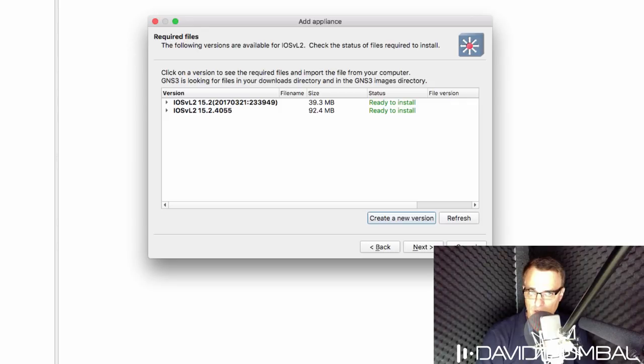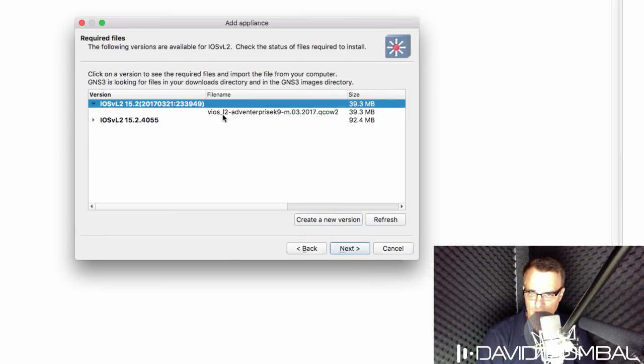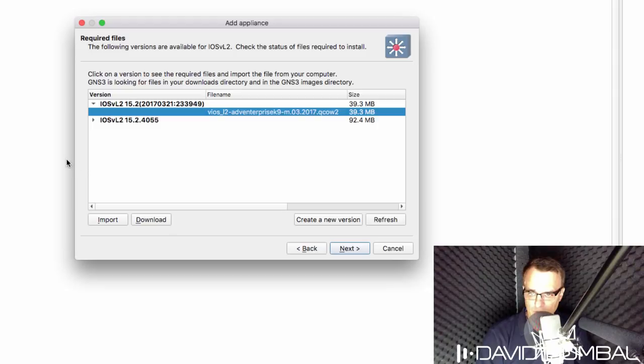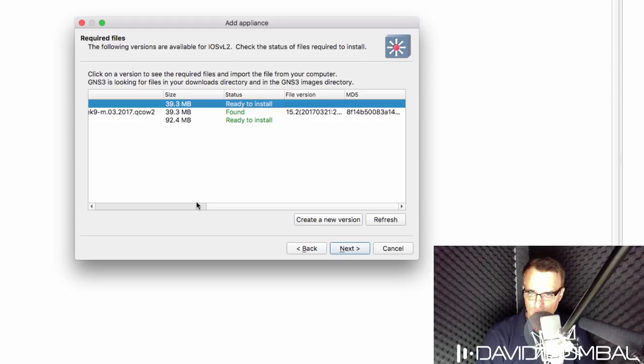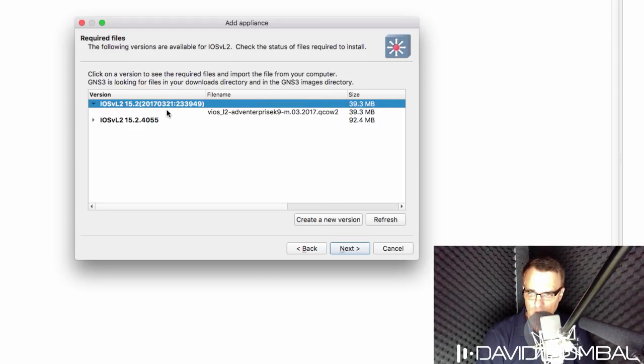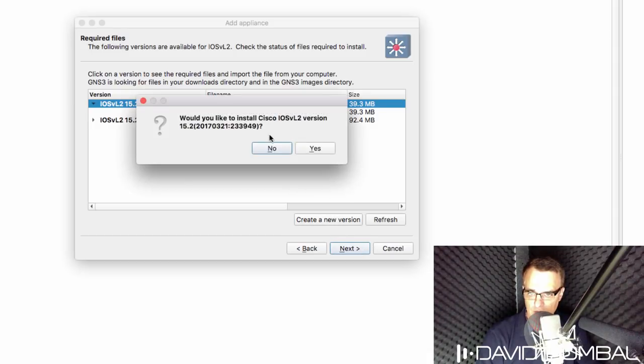That will then upload the image to the GNS3 VM. Now this once again has been found by GNS3, as we can see over here. So it's ready to be installed. So I can click on IOS-V layer two 15.2 and click next.